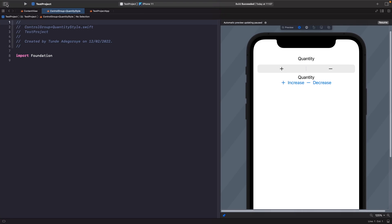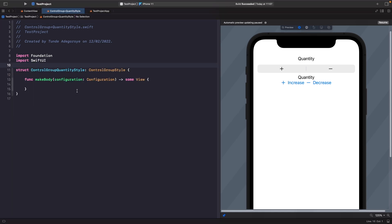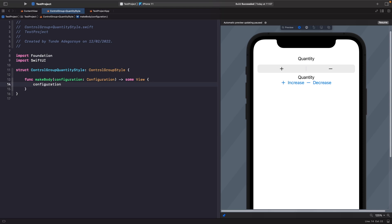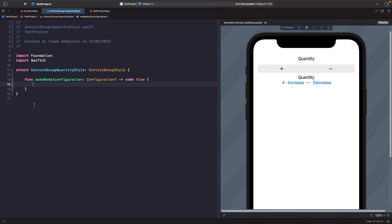In order to make our own custom style, we need to use the control group style protocol. So let's type this out and break it down. Once we use the control group style protocol on our struct, you're able to see that on the configuration you're able to access the content within your control group. What we're going to do now is add in some controls and styles and then break it down.